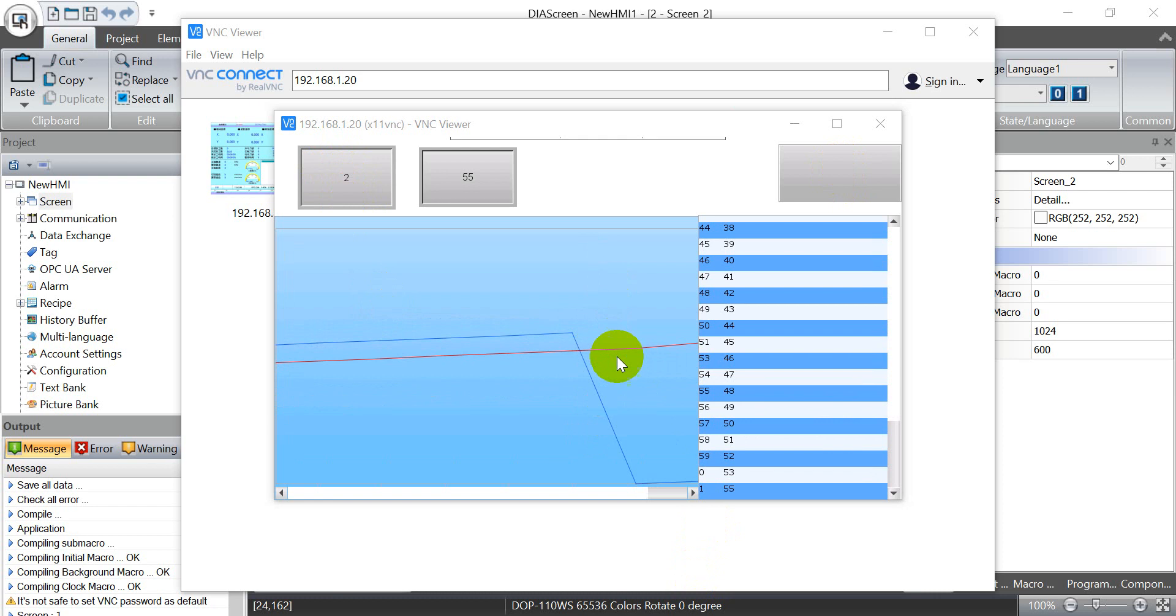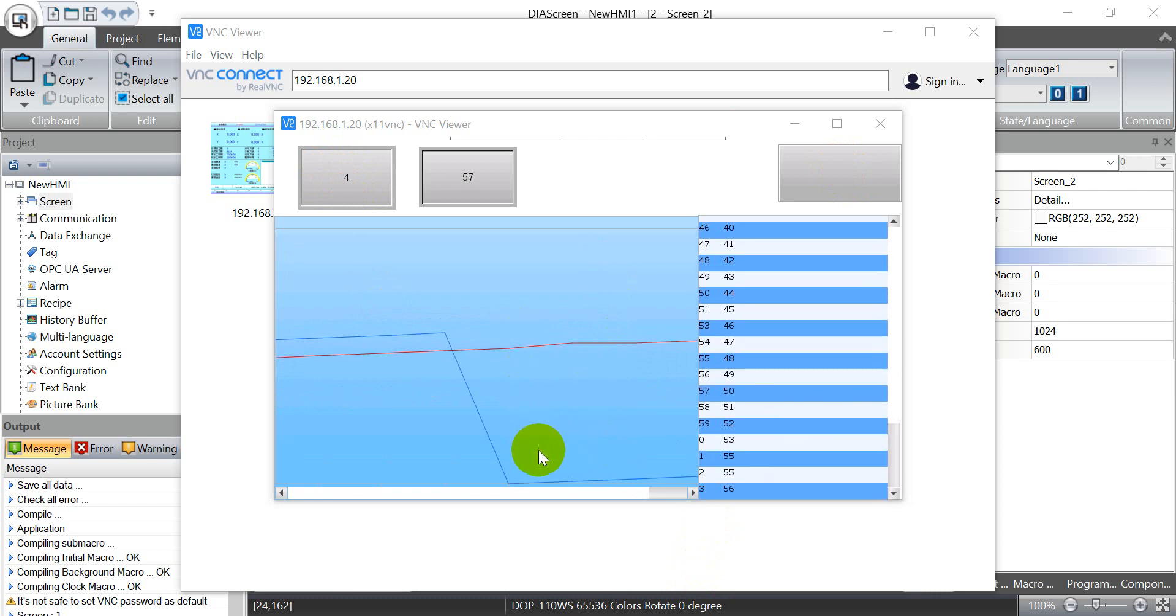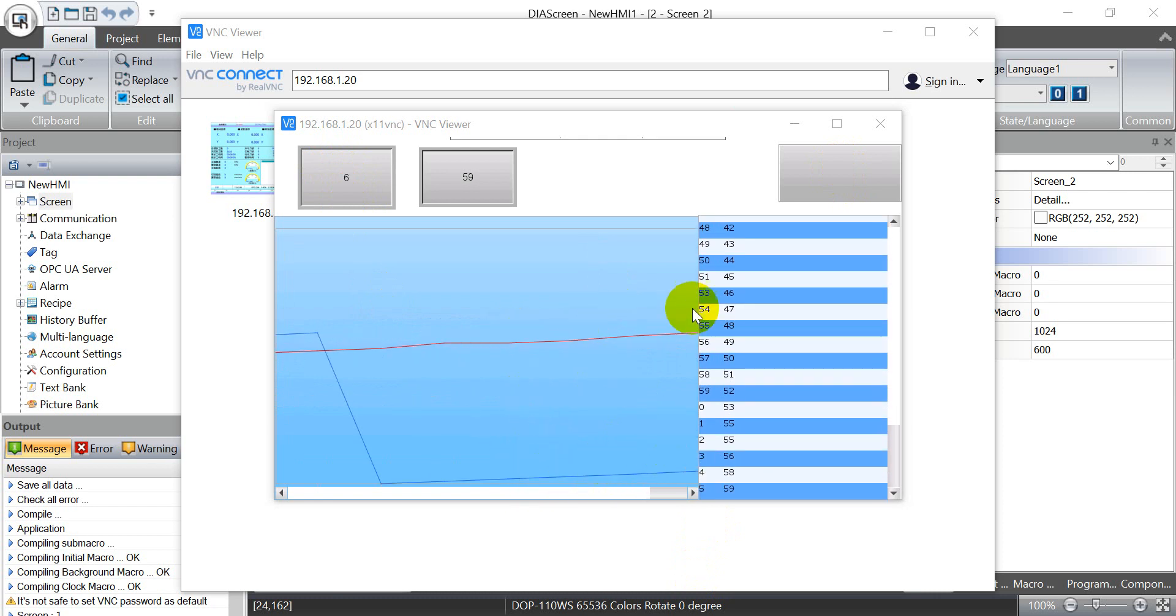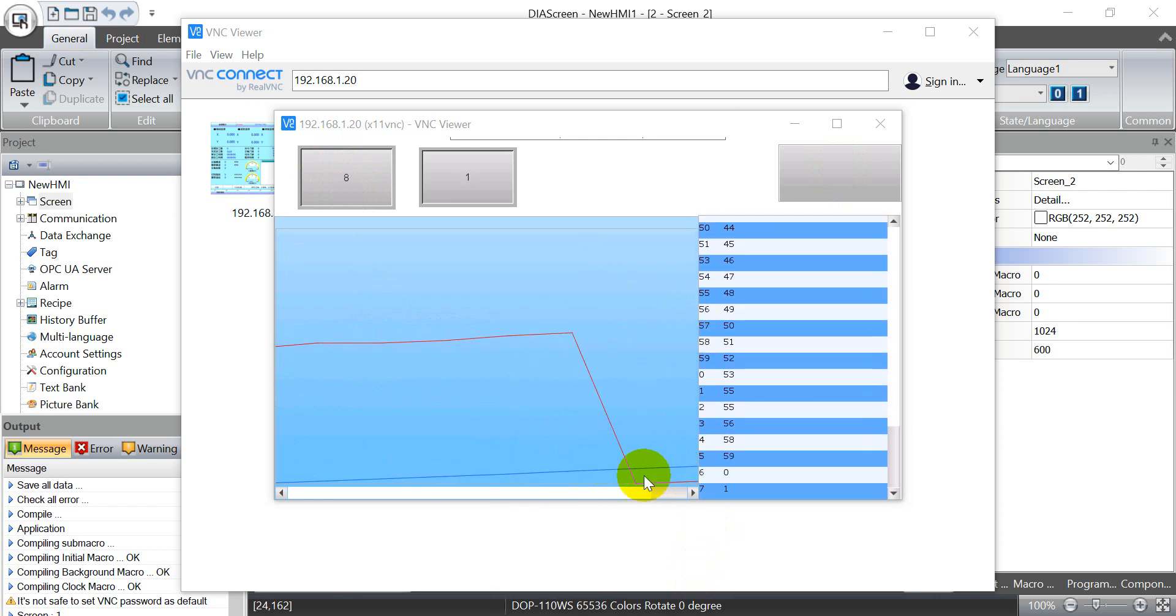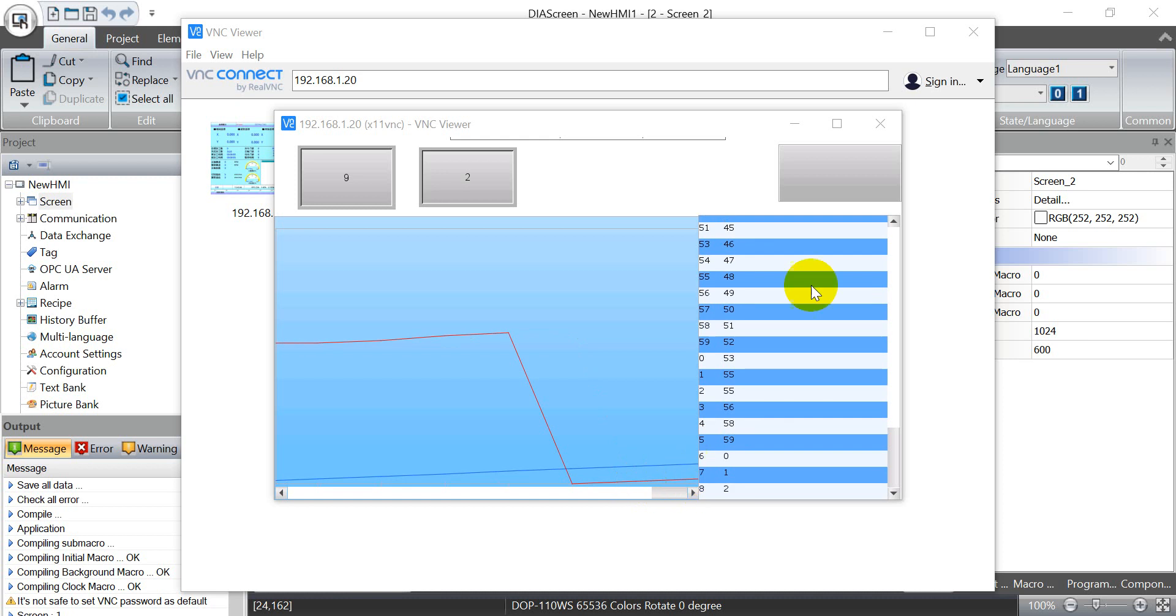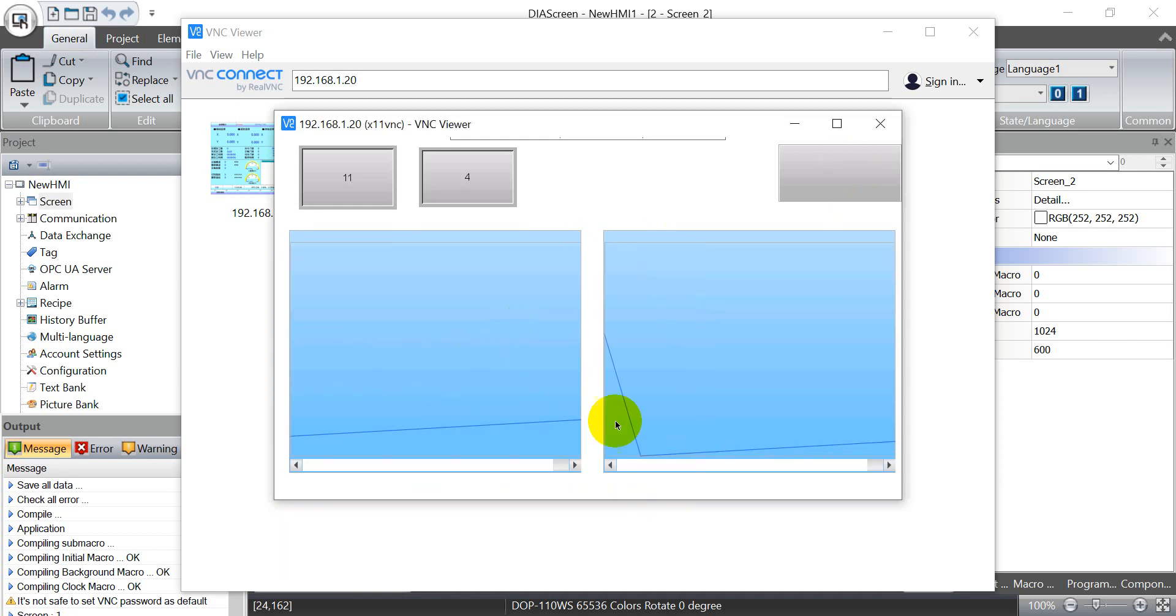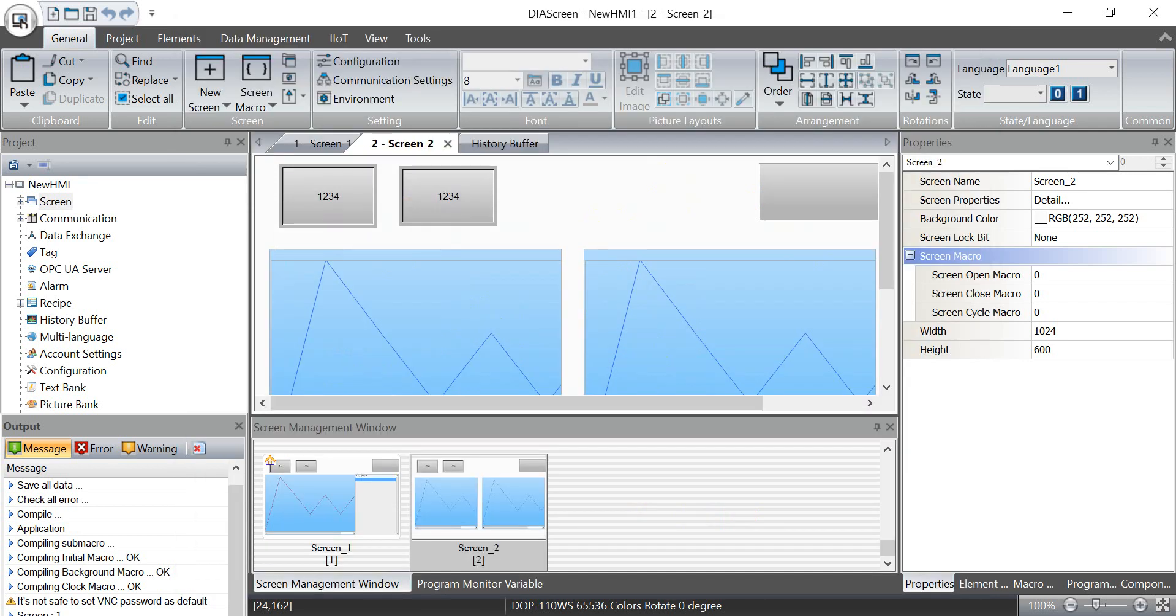You can see once it goes to 59 then it will go back to 0, and then the second one from DVP PLC also goes back to 0. We can also go back to the screen page 2. Basically that's all for today's topic, thank you.